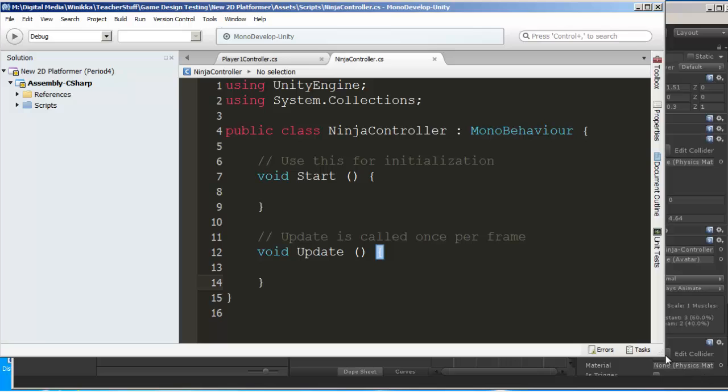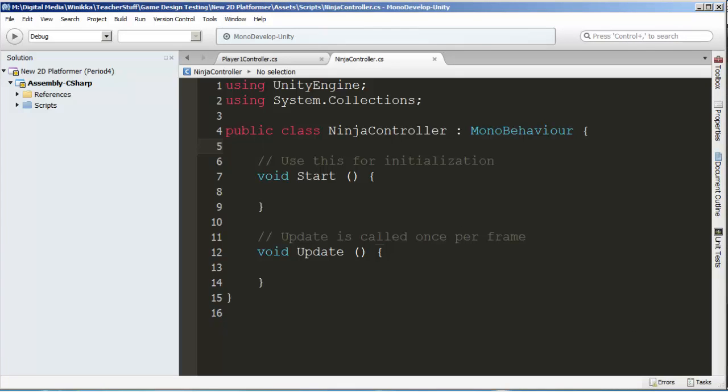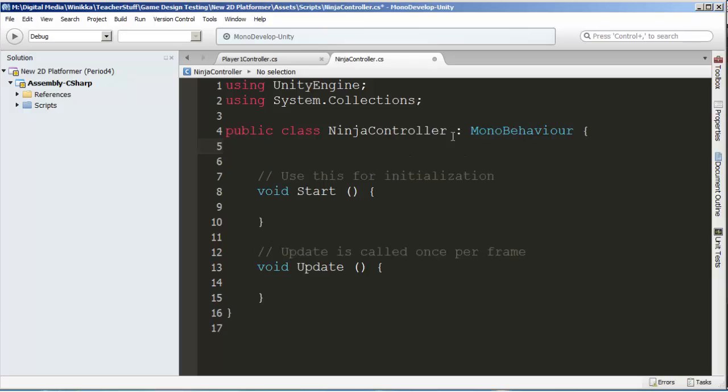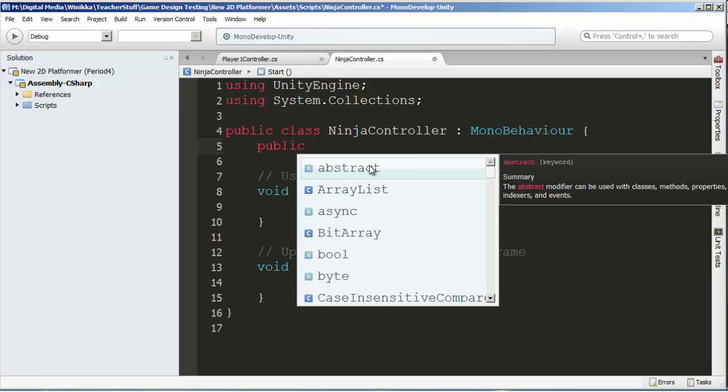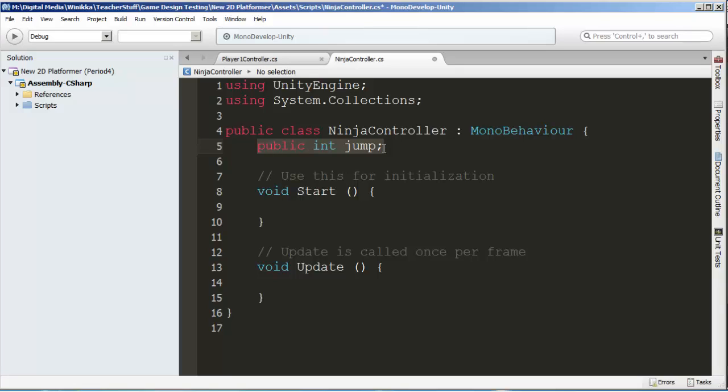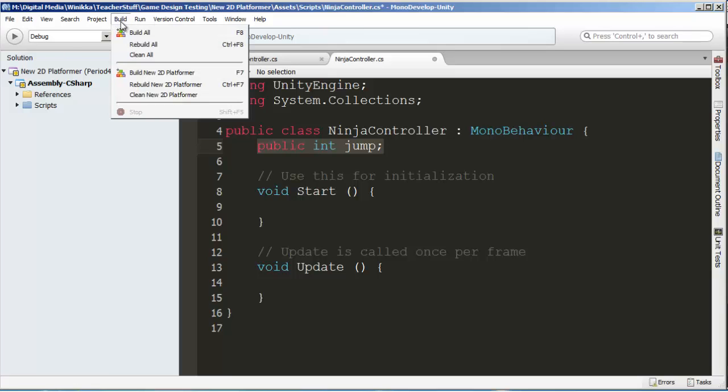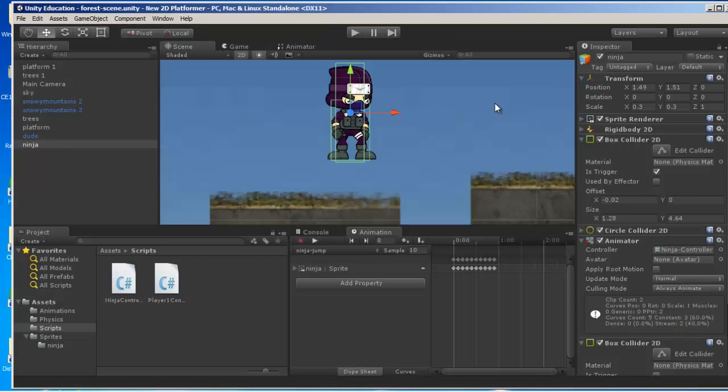We're going to look at our ninja controller and add a couple variables for our character. When you create variables, if you're going to use them in the game, you want to create them in the class outside of Start and Update. Anything that you want publicly available, you make public. We're going to create public int jump. Public means it's accessible and other objects can see this variable's value, and we'll be able to control it in Unity. I'm going to build this script by typing F8 or clicking build.